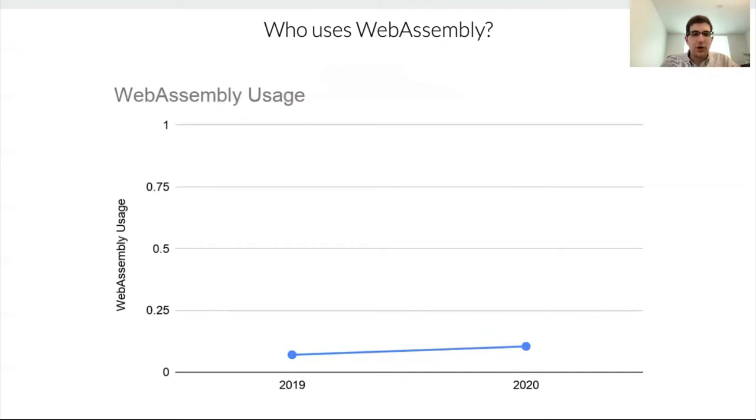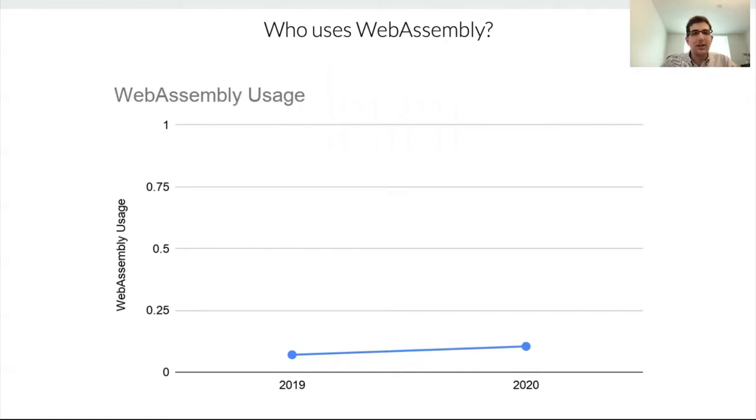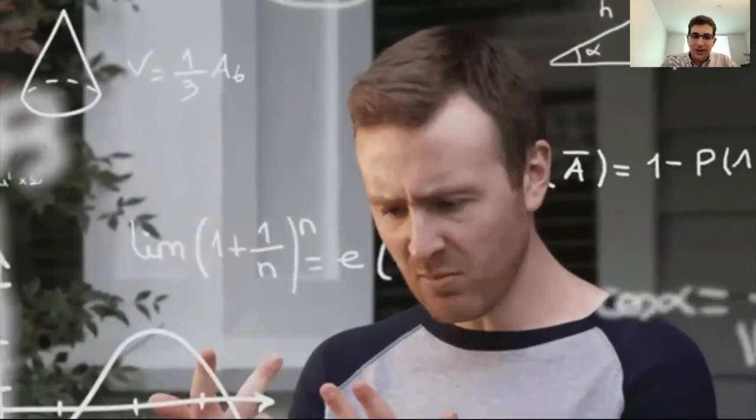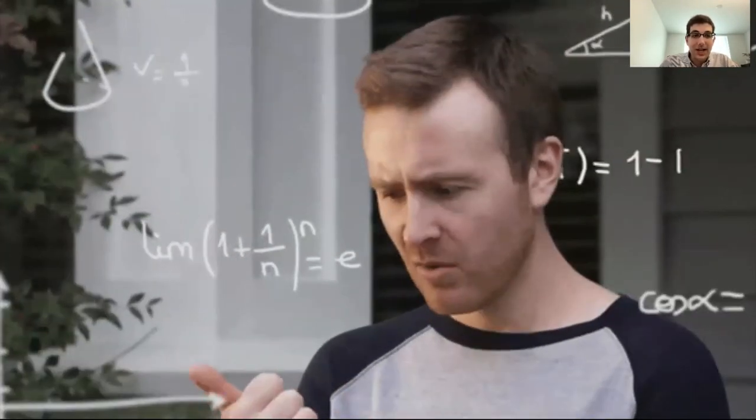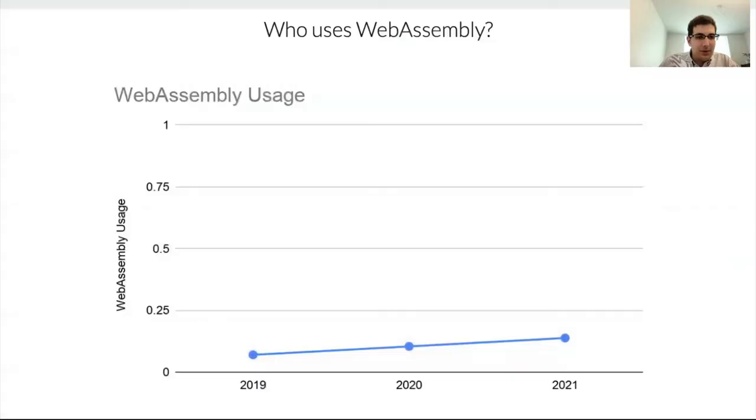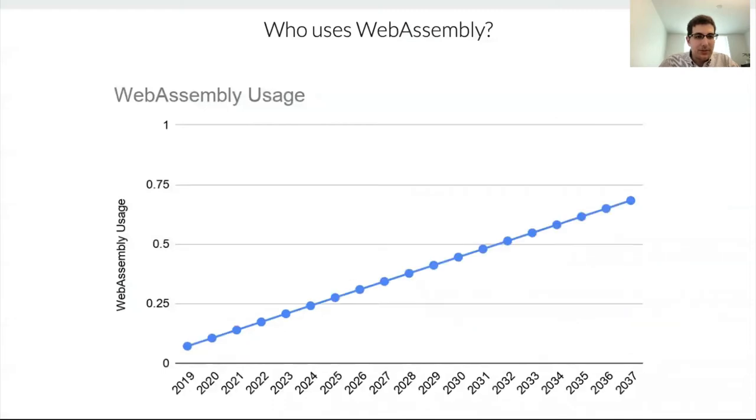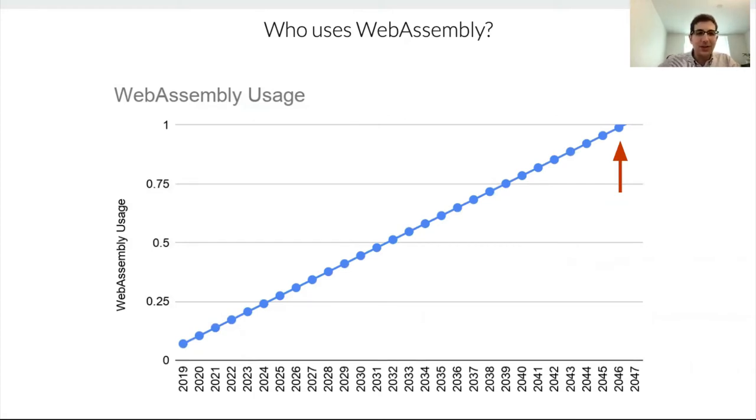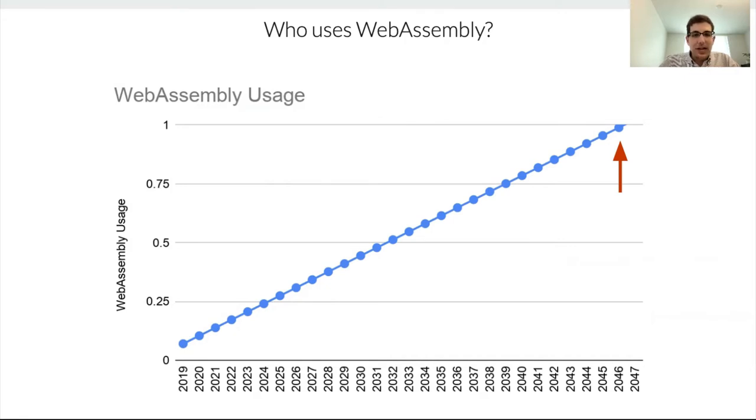So we only have two data points here, 2019 and 2020, for the percentage of developers who have used WebAssembly, around 10%. But if we're interested in projecting future WebAssembly usage, what we can do is use very sophisticated mathematical modeling techniques to try to impute what is the usage going to be in the future. And so what we can see is by 2047, over 100% of JavaScript developers will be using WebAssembly. Now, I'm kidding, of course, that's not how anything works. But it will be interesting to see how that number actually plays out over time.